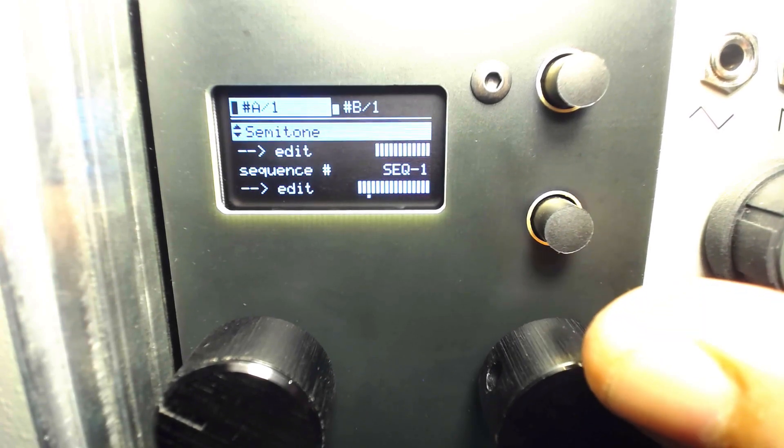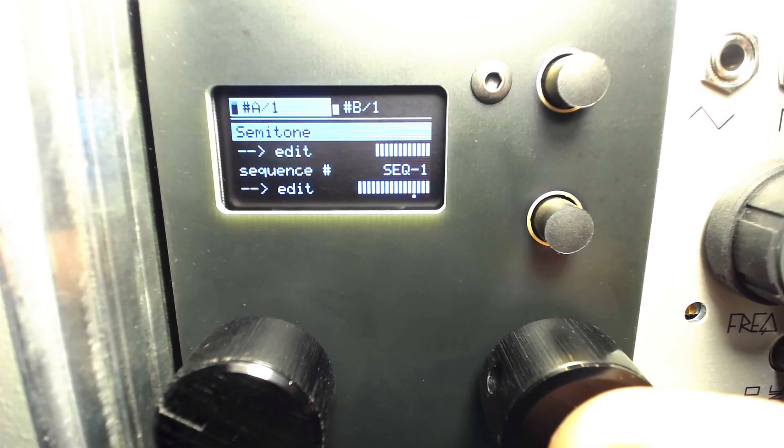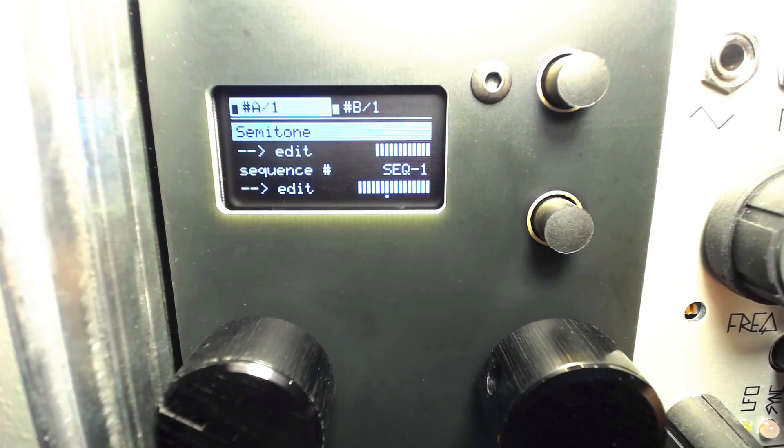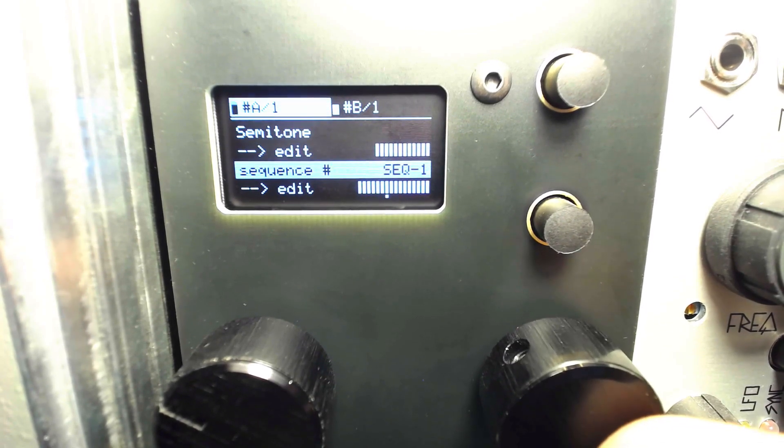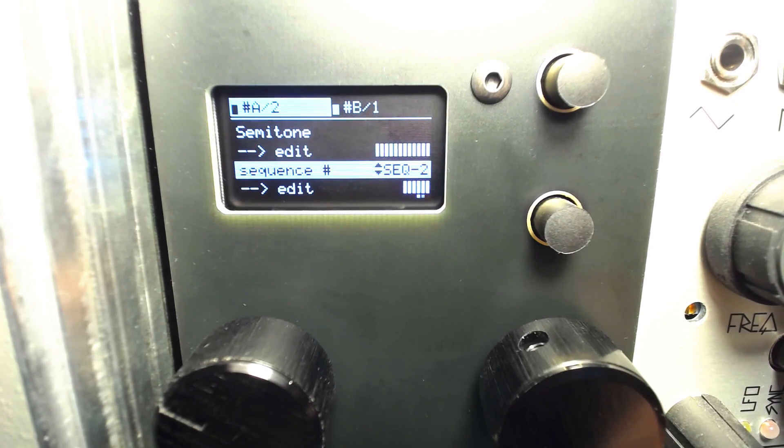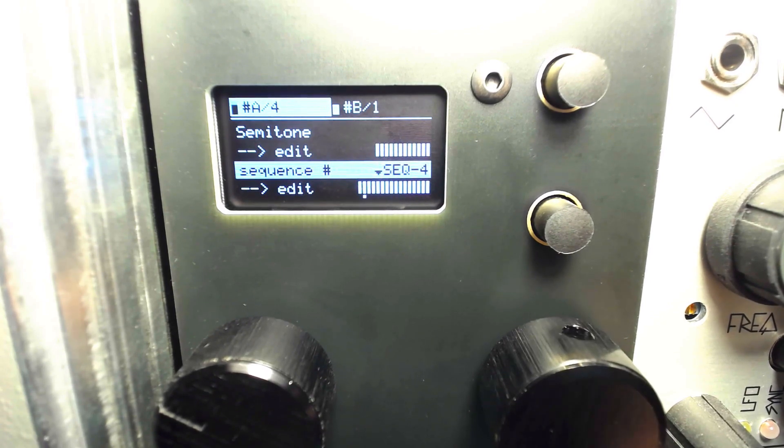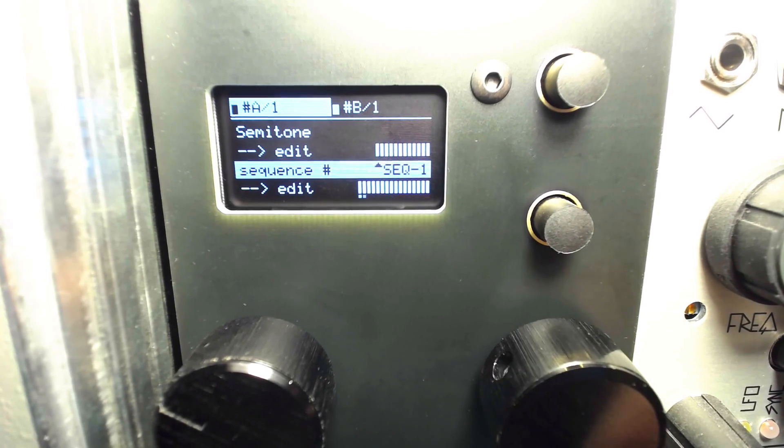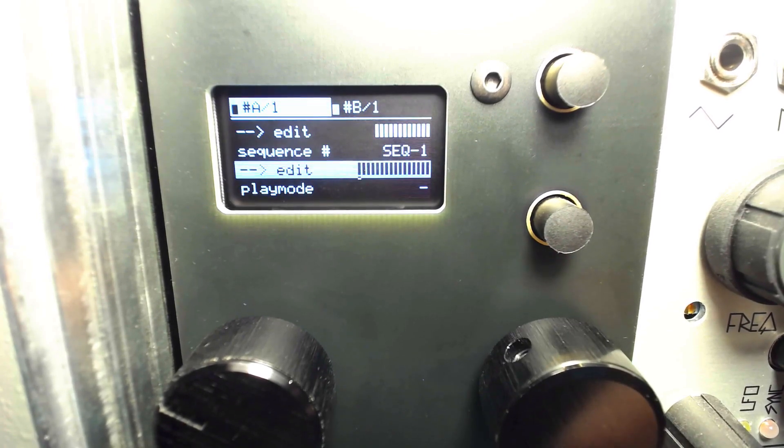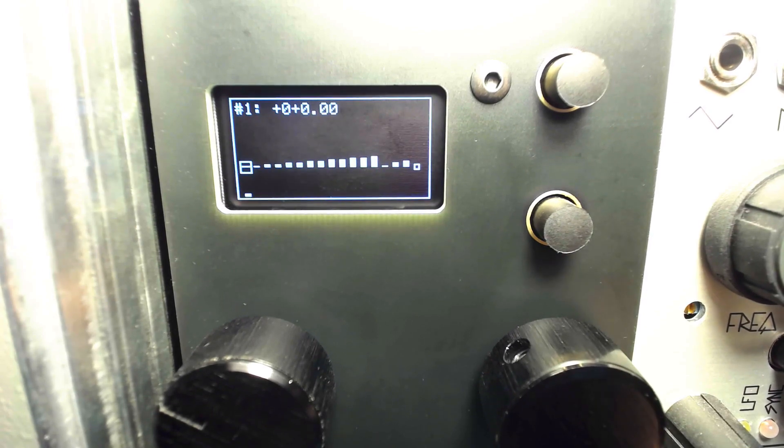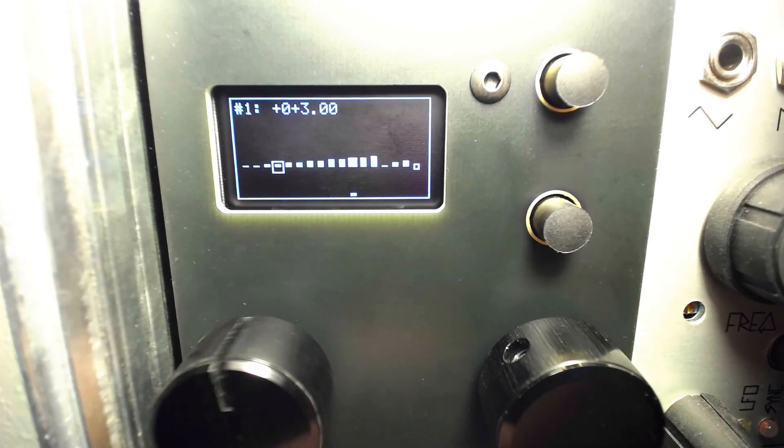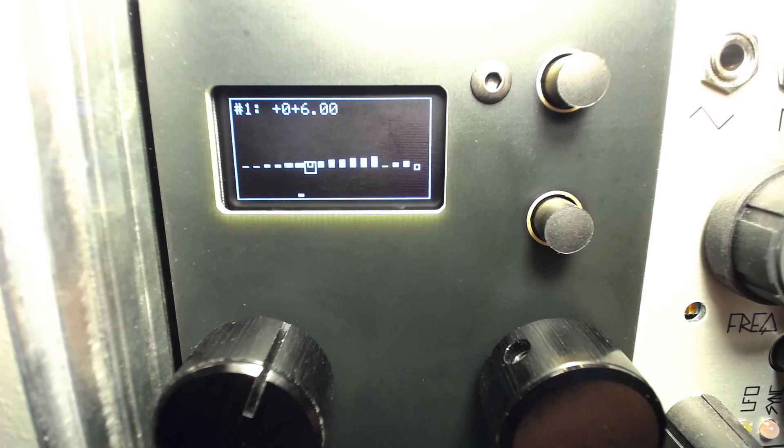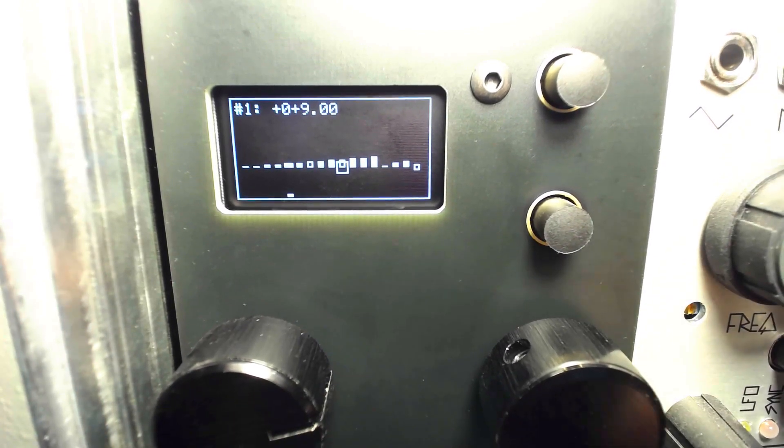Next, we can select between sequences 1 through 4 and edit each of them. The left knob is used to select a step to edit or pushed to disable or mute a step.